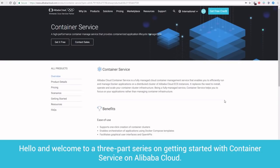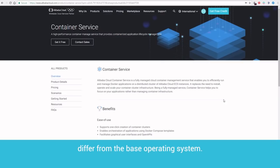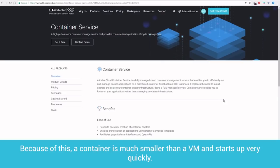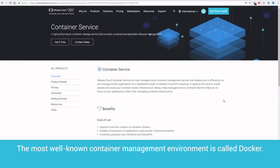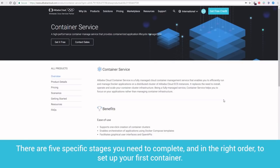Hello and welcome to a three-part series on getting started with Container Service on Alibaba Cloud. A container is a new kind of OS-specific virtual machine that contains only the files which differ from the base operating system. Because of this, a container is much smaller than a VM and starts up very quickly. The most well-known container management environment is called Docker. The Alibaba Cloud Container Service fully supports Docker-compatible containers. There are five specific stages you need to complete, and in the right order, to set up your first container.